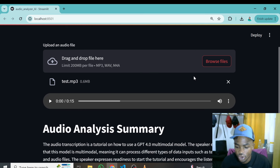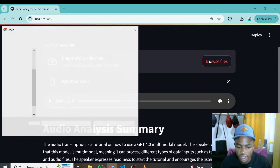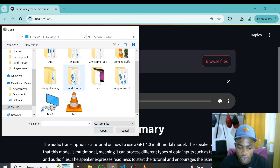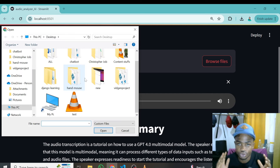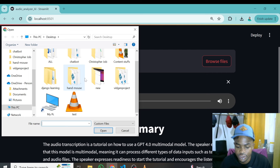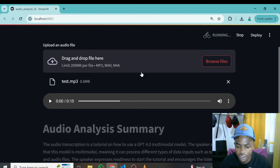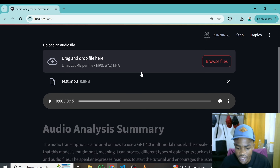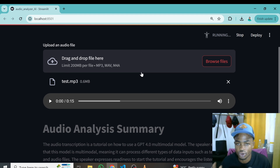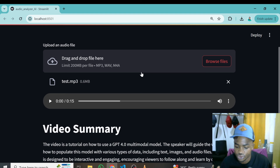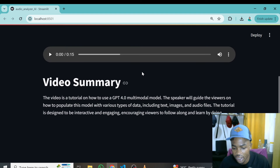Let me quickly test this application. All you need is to click on Browse, which will allow you to locate the particular audio file you want to test. I have a test audio file here on my desktop and I'll quickly click on it. The application will go ahead and transcribe this audio, convert it to text, and then the AI will be able to summarize it for us.